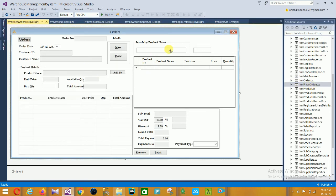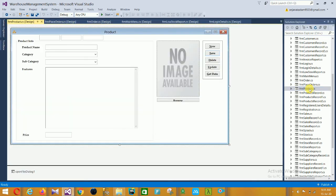Next is the Place Order form. In this form there are fields for customer ID, customer name, product details, and order details including subtotal, discount, grand total, total payment, and a Print button.